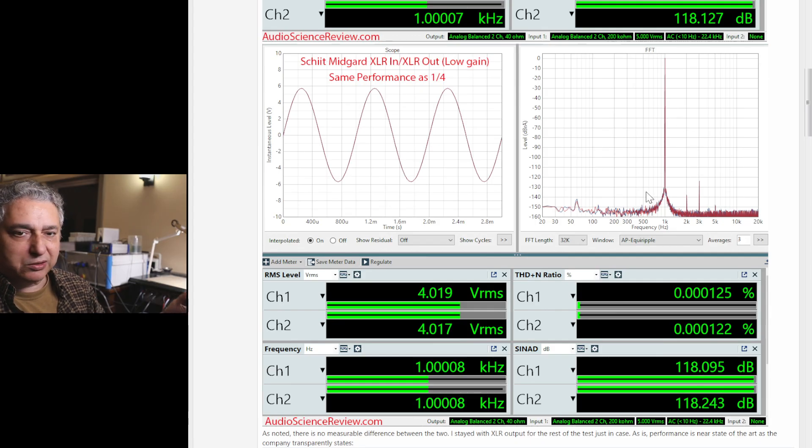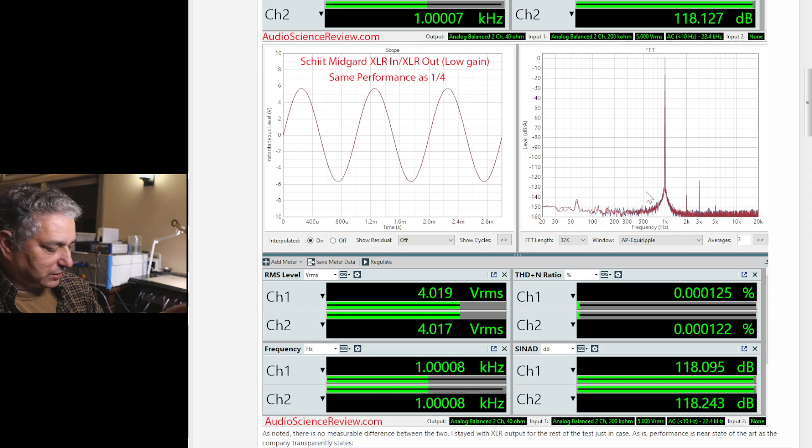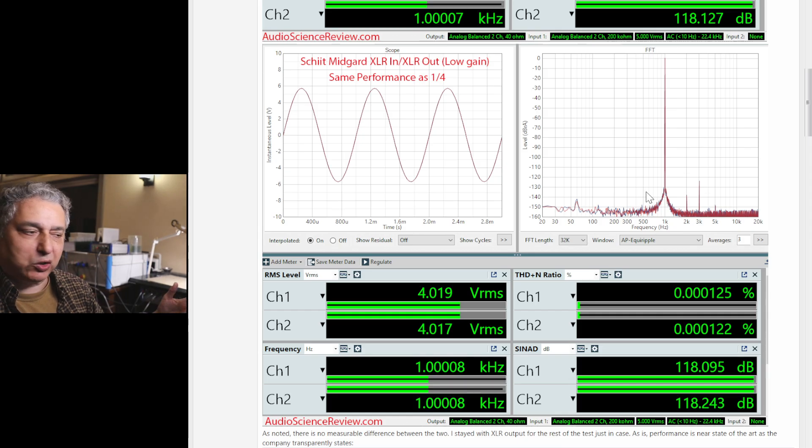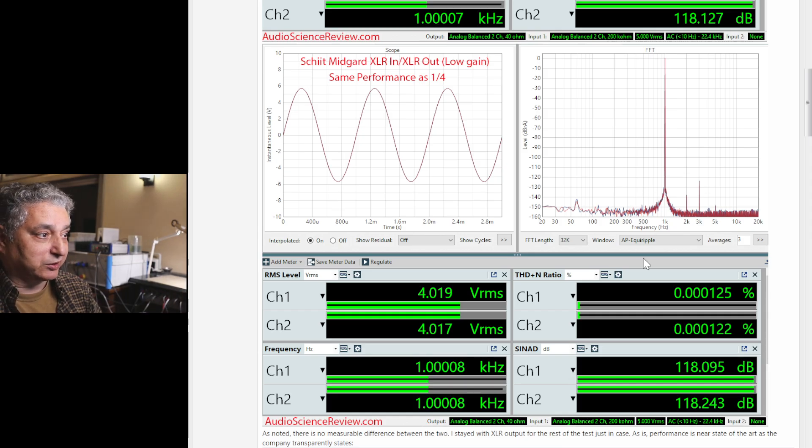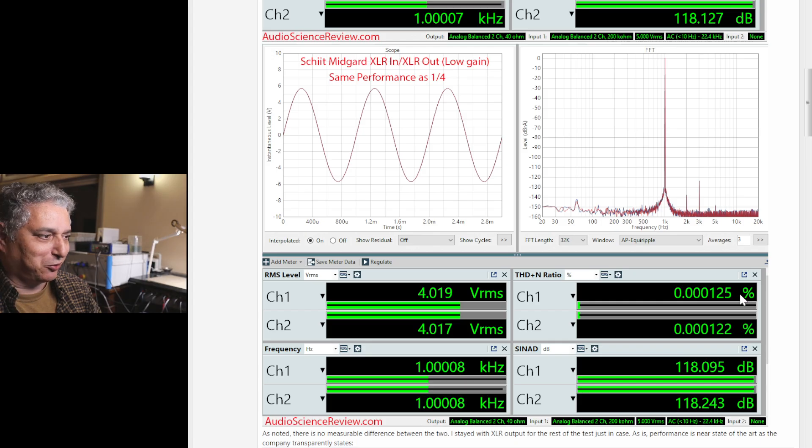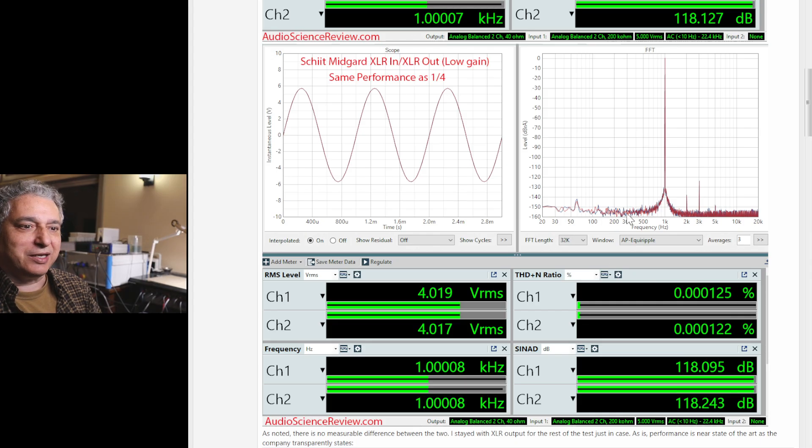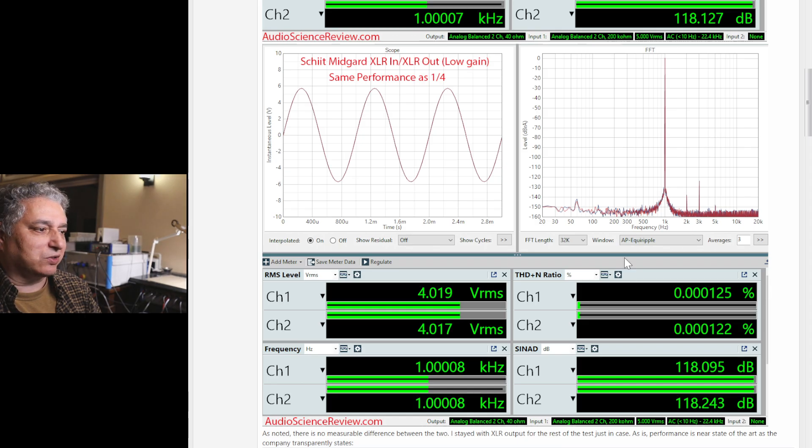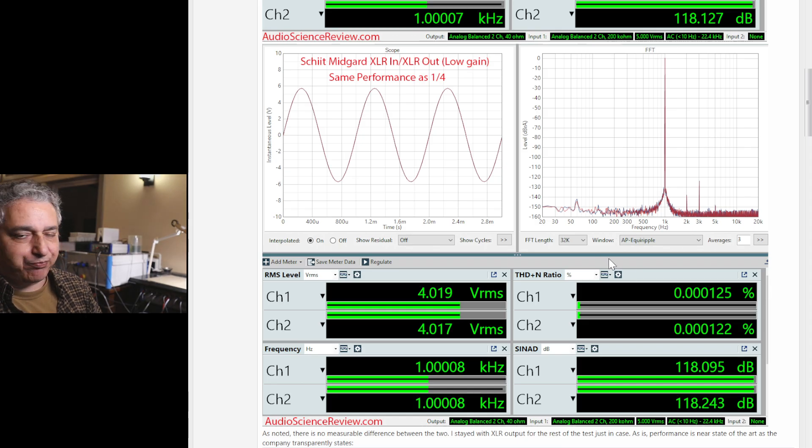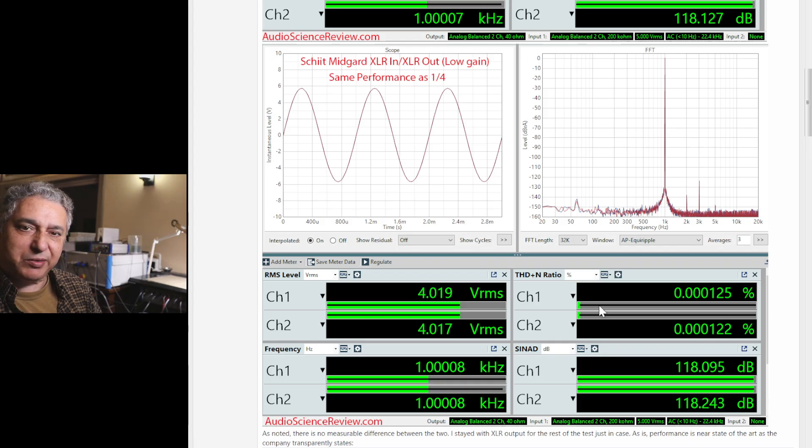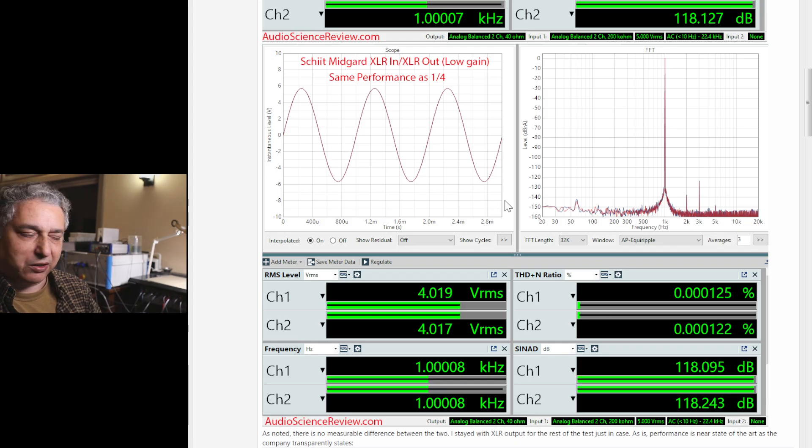Switching to XLR output, performance doesn't change, it's exactly the same. The company says you have to have a real headphone load, so maybe that would make a difference. I don't know. I don't think they have measurements to show a difference either. At least in this bench test, there's no difference between the two. But to be on the safe side, all the rest of the measurements you see are with the XLR output.